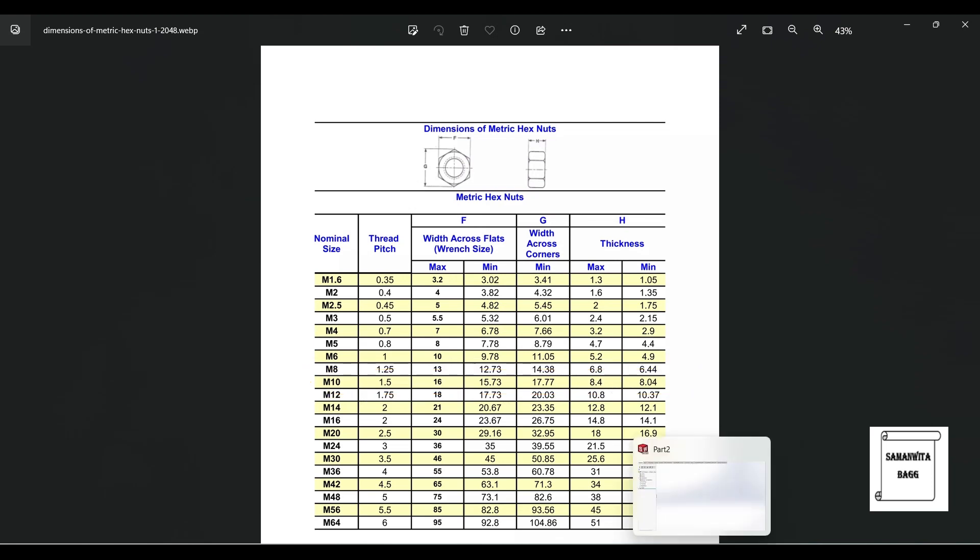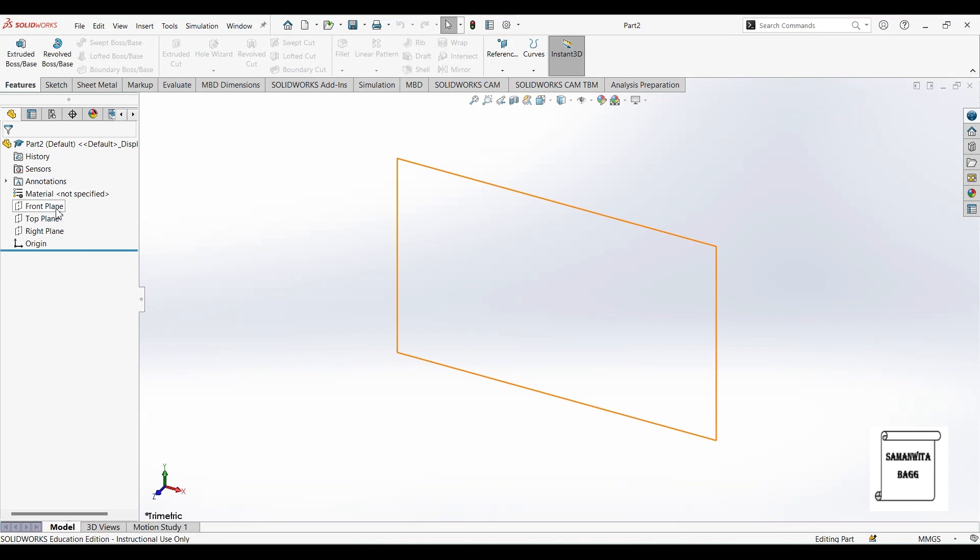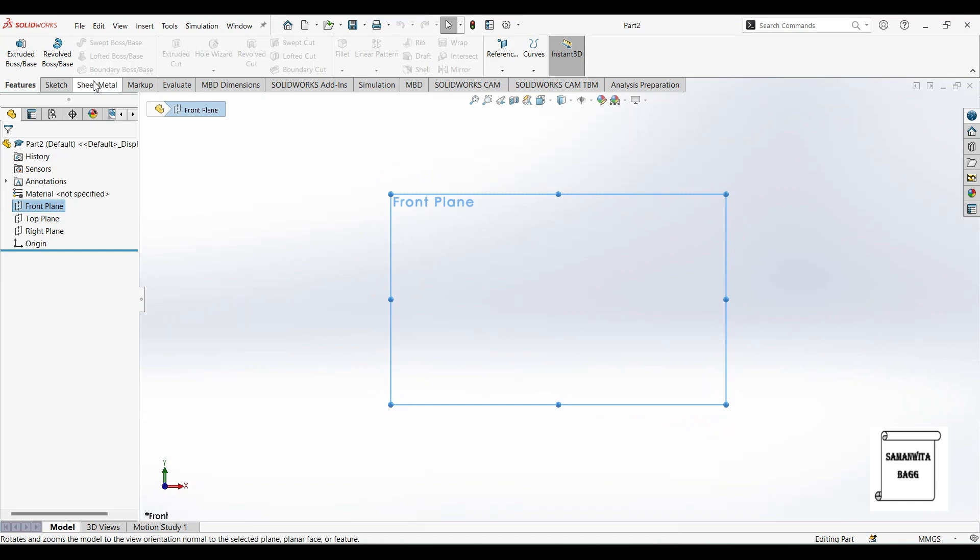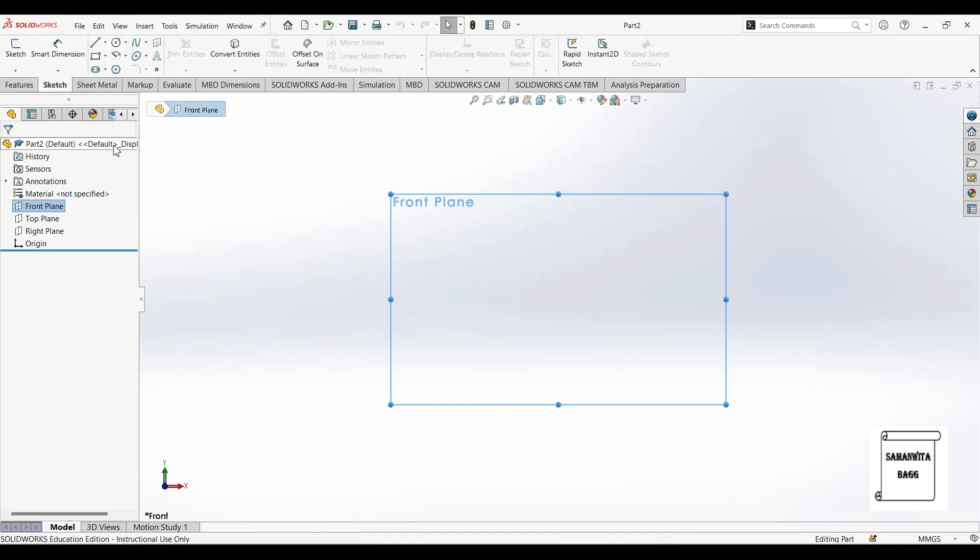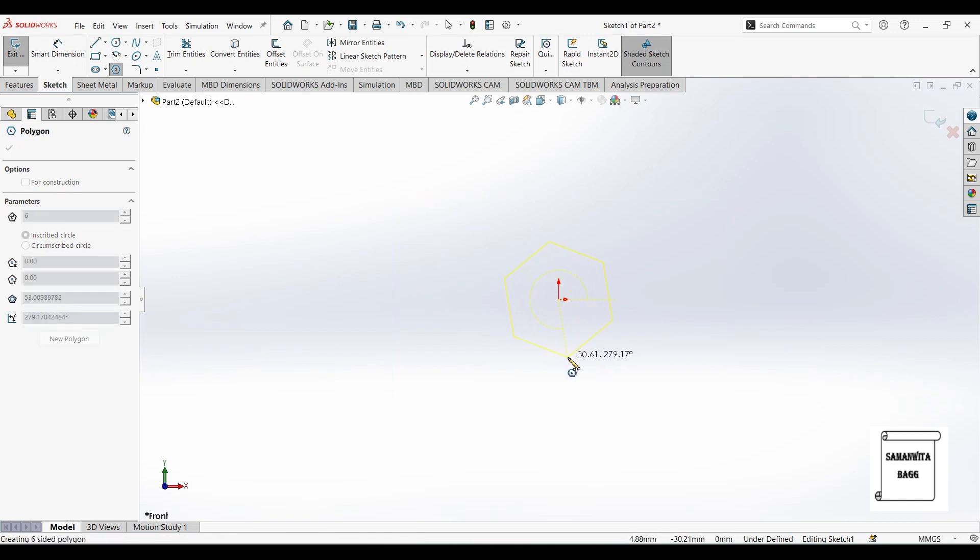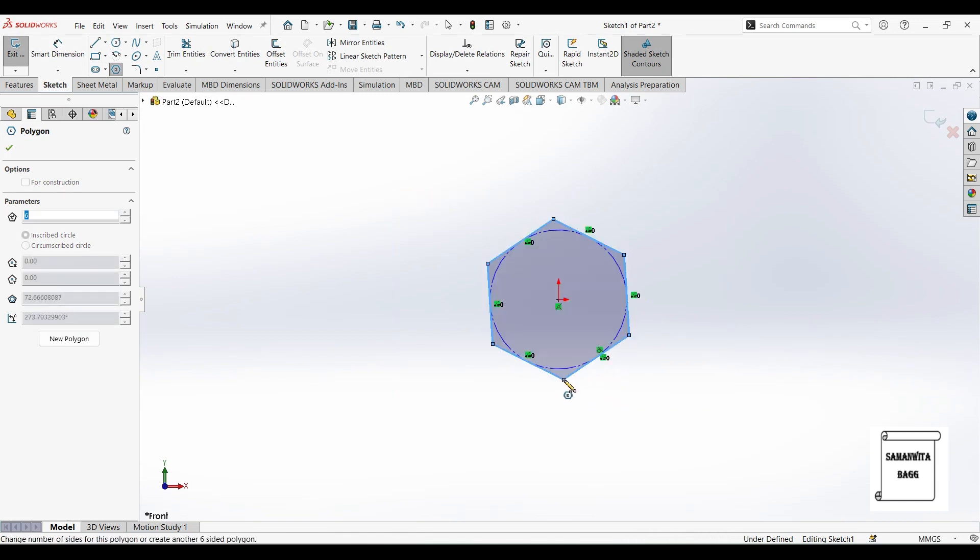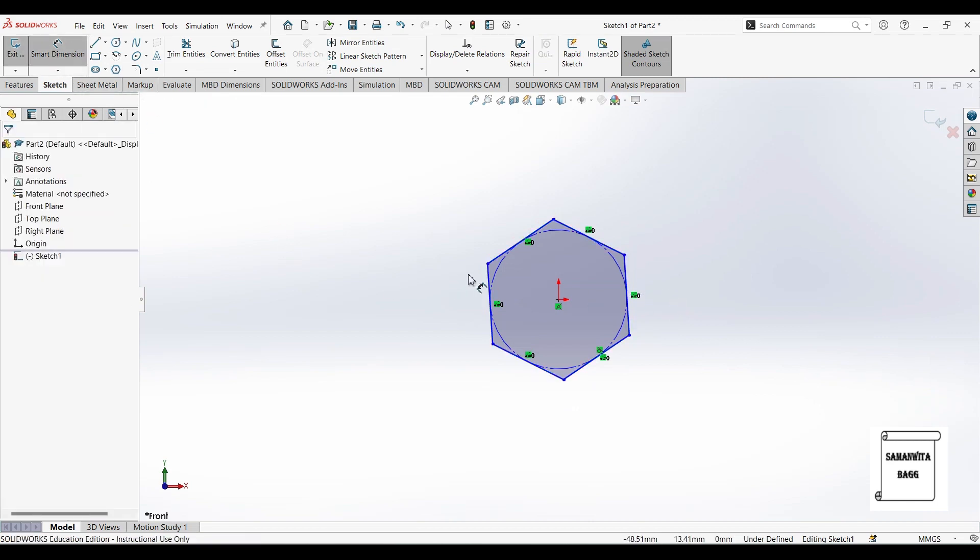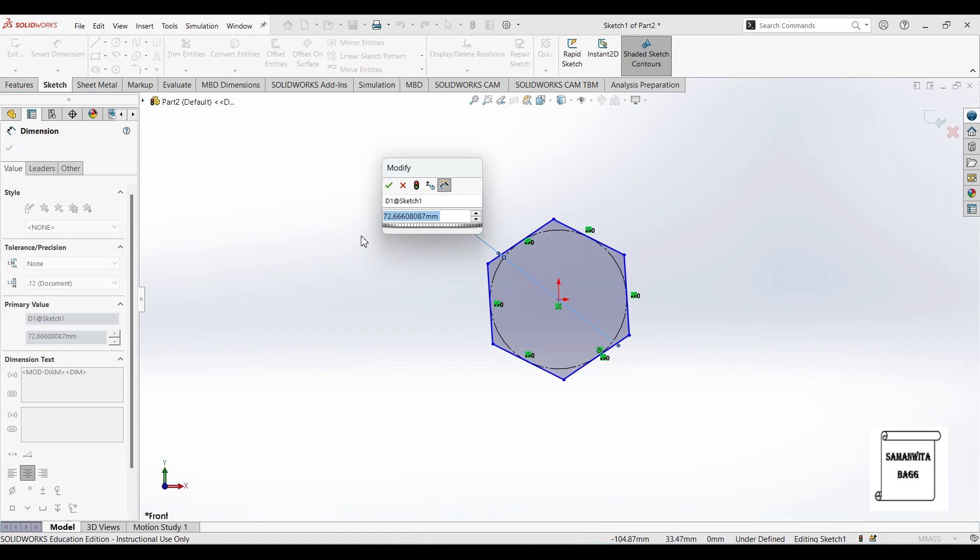So we will first go to front plane, normal 2, then I will go to sketch and I will select polygon. Next I will go to smart dimension and I will give this distance as 16.